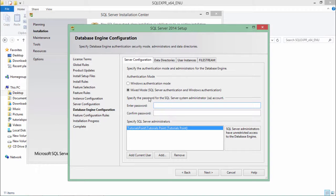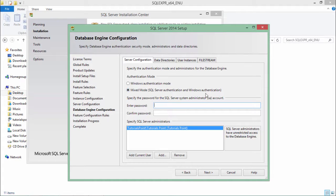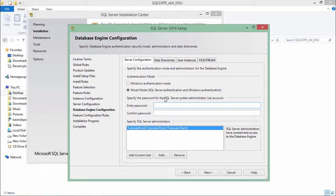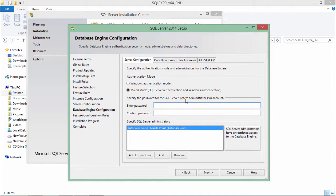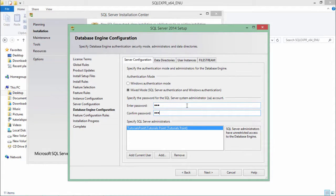You will get both the database authentication, that is SQL Server authentication, and OS authentication, that is Windows authentication, in this mixed mode. As the username, you can use the SA, that is system administrator, and here you can enter any password which you will use later in order to make the login.